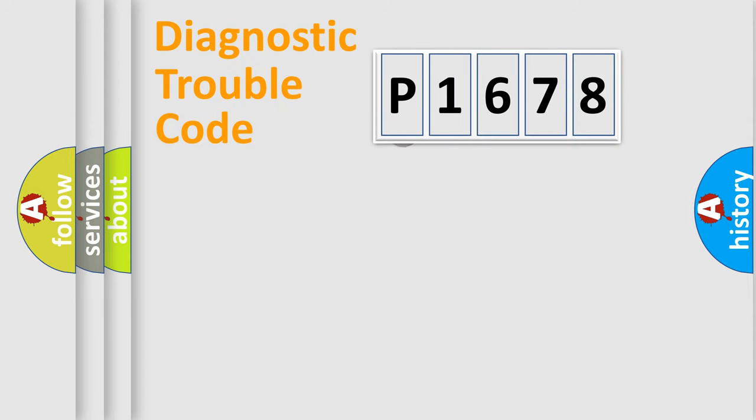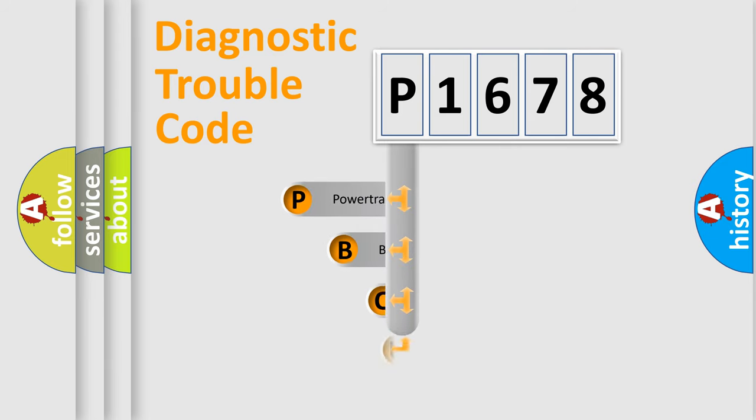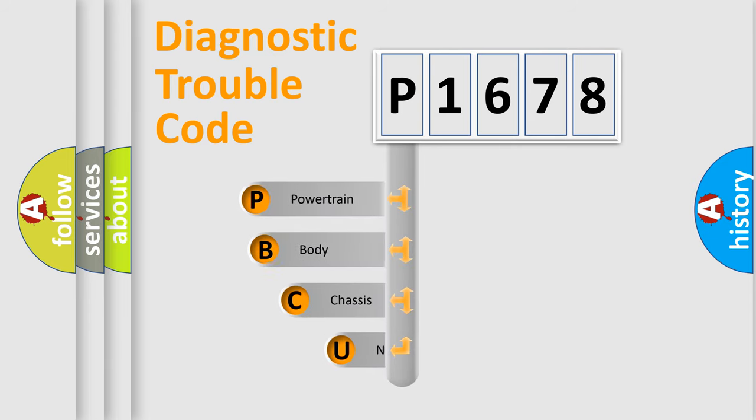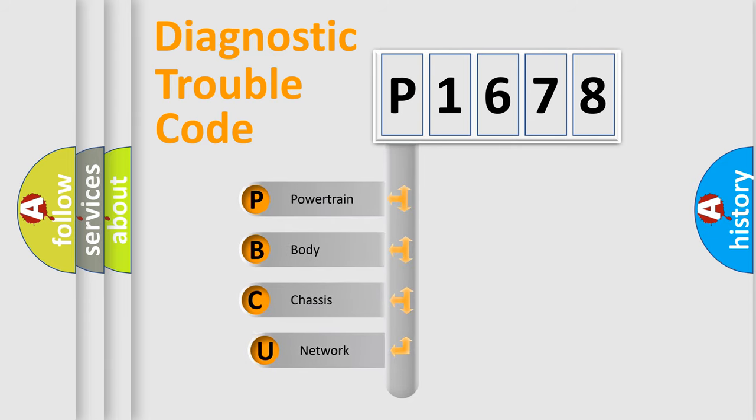First, let's look at the history of diagnostic fault code composition according to the OBD2 protocol.